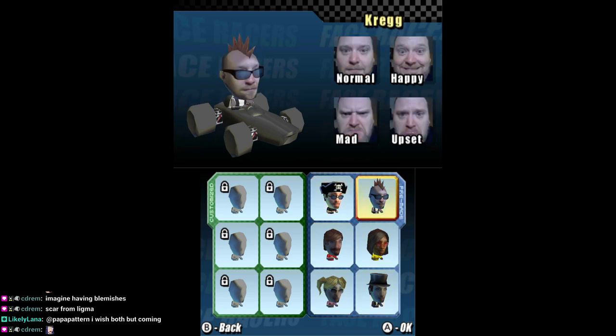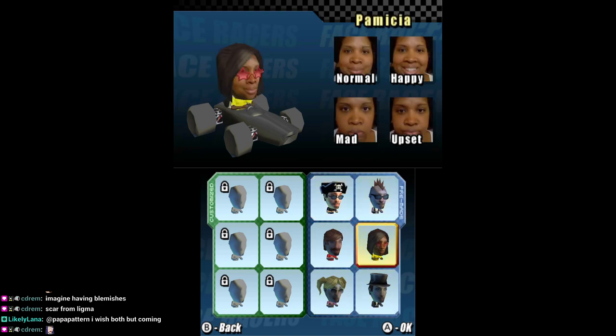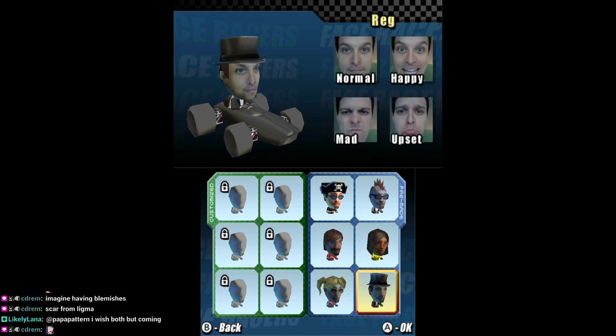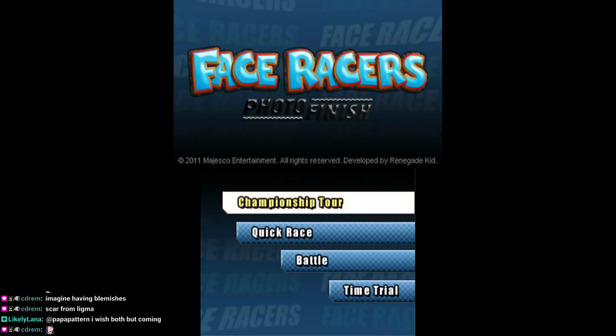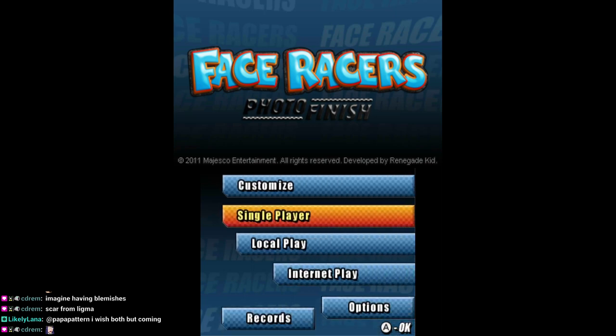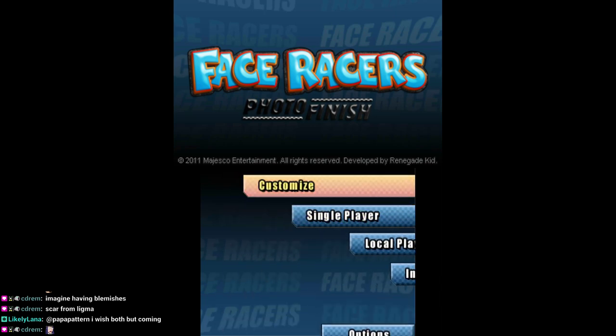Wait, I don't get my own face? What are these pre-built faces? Screw that. I want to customize.